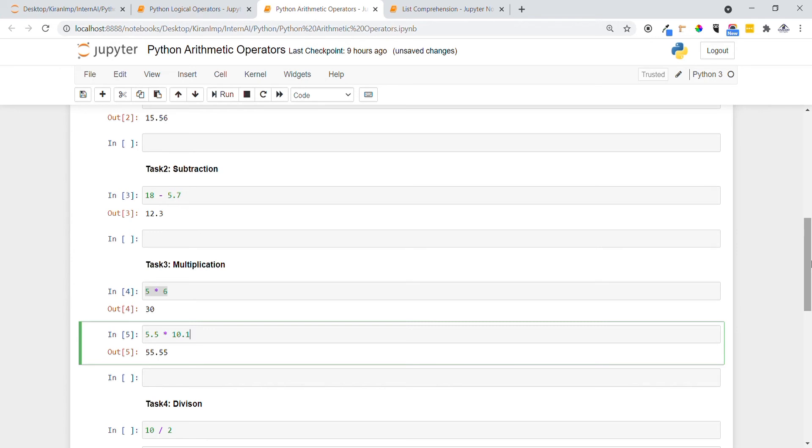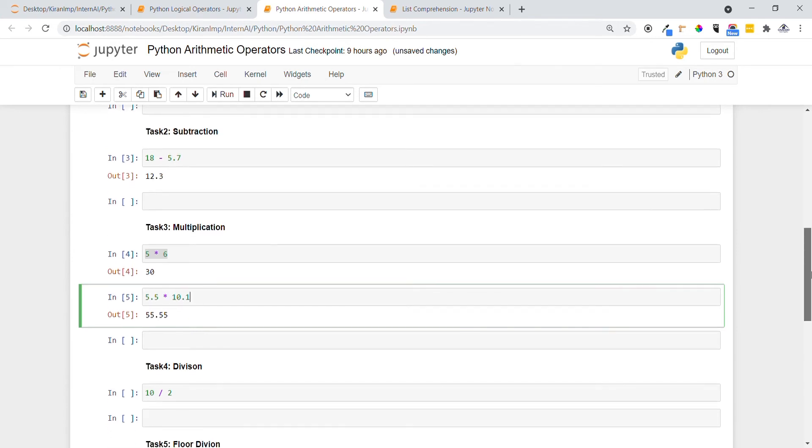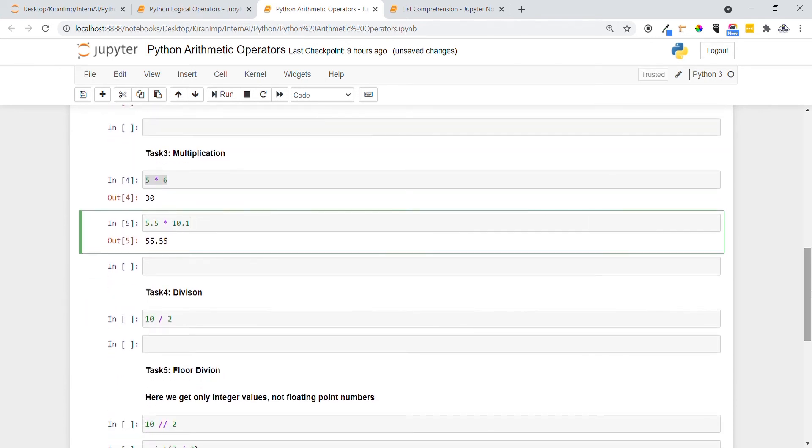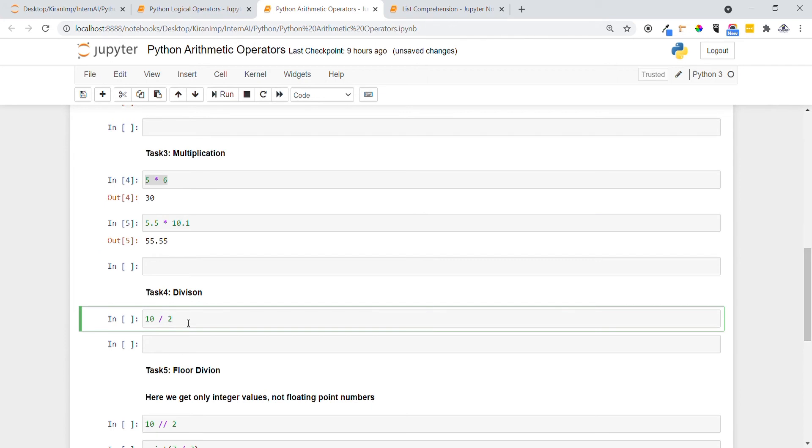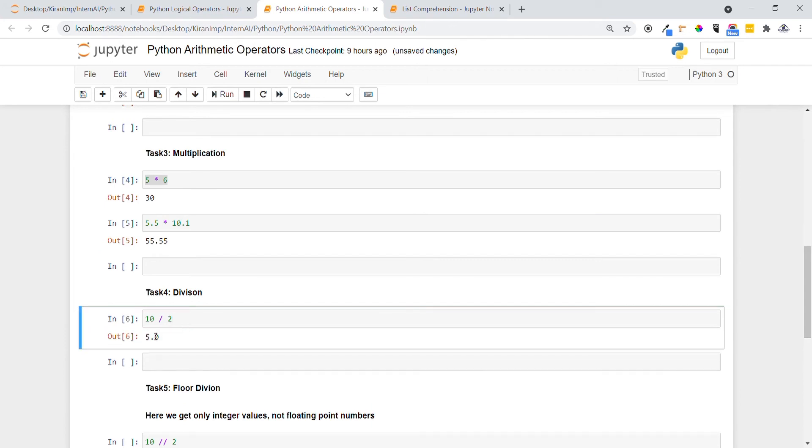Let's see division now. In Task 2, we are going to divide 10 by 2. You can see the result gives us 5.0, which is a float.